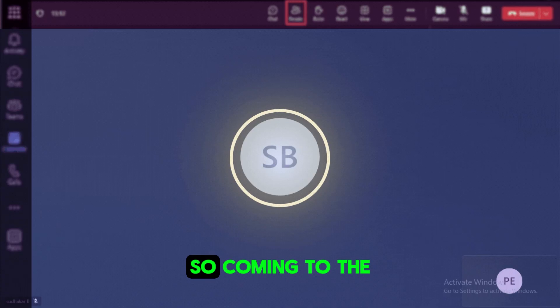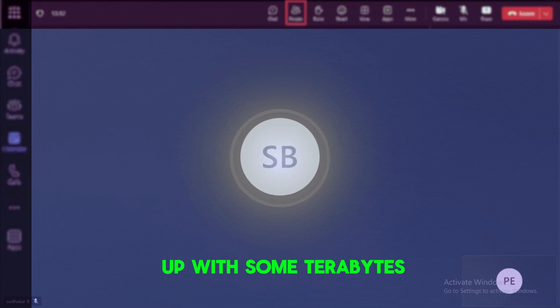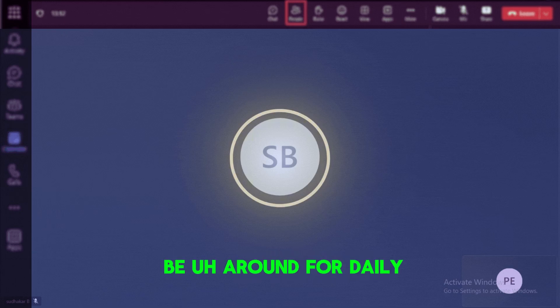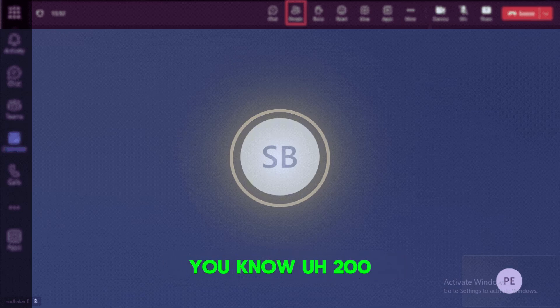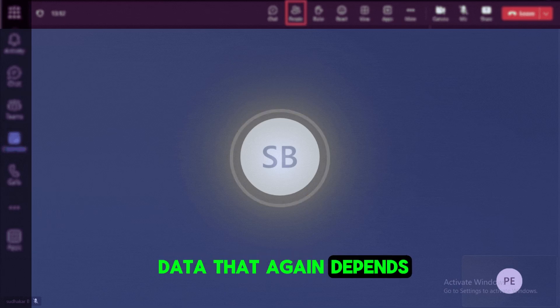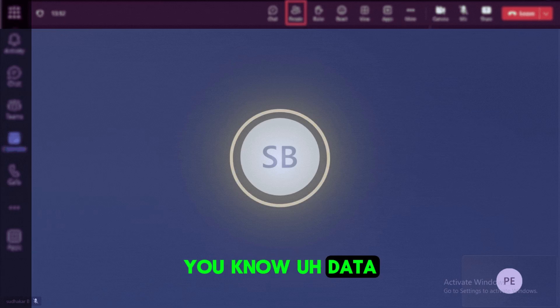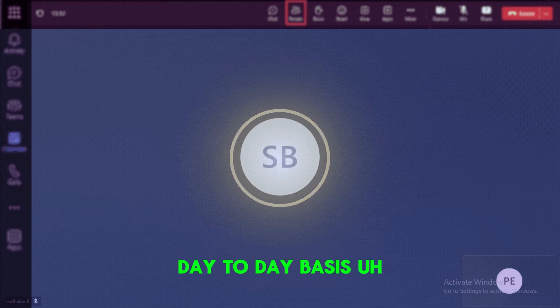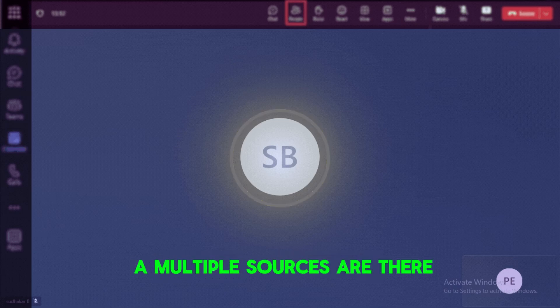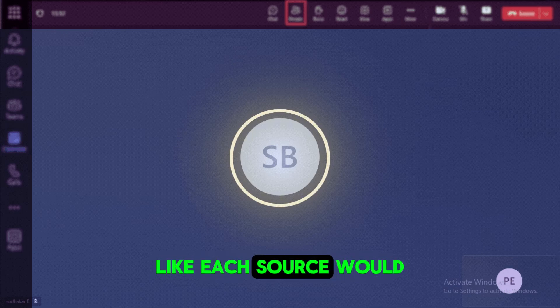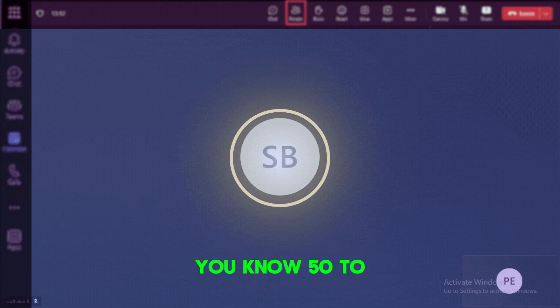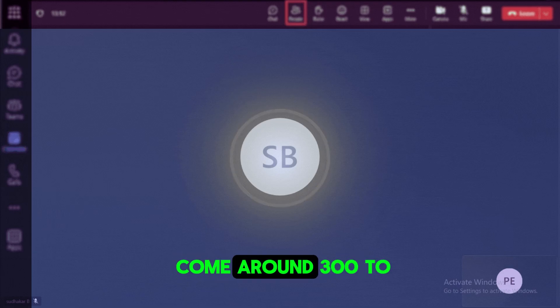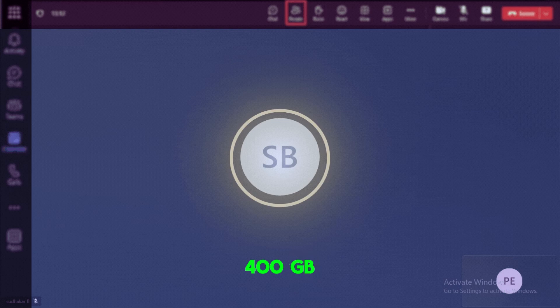So coming to the volume of the data, so easily we deal up with some terabytes of the data. So my volume would be around, for daily, it will come around like 200 to 300 GB of the data. That again depends on the data volume that definitely varies day-to-day basis. So we have multiple sources. If I can combine all overall, so it will come around 300 to 400 GB of the data.